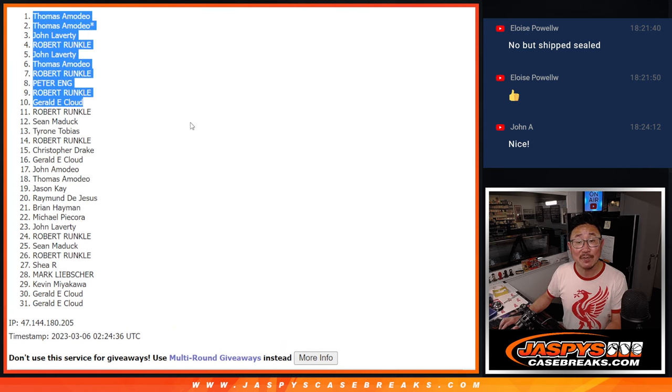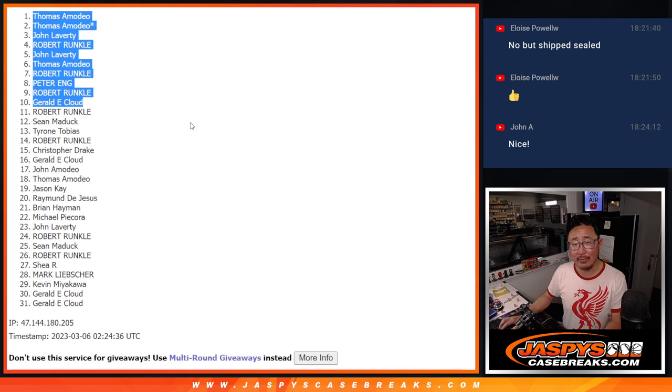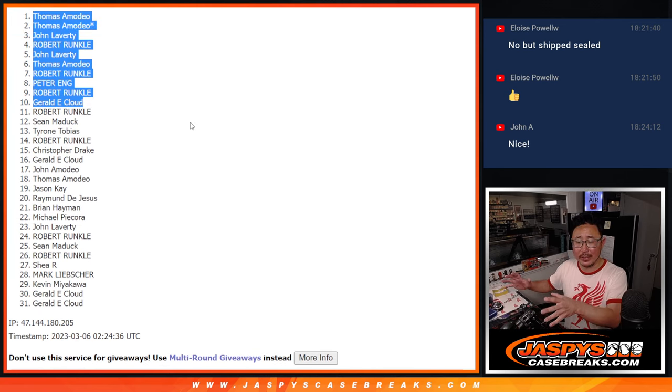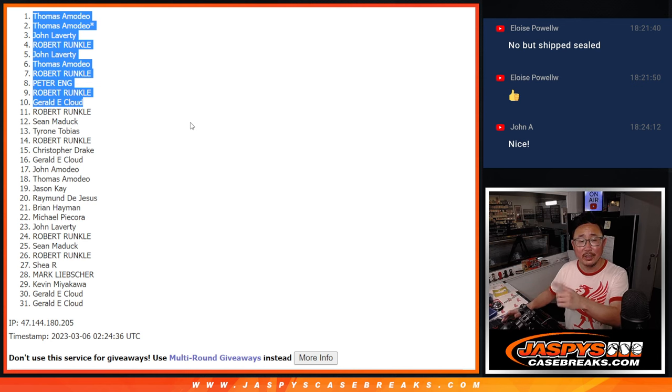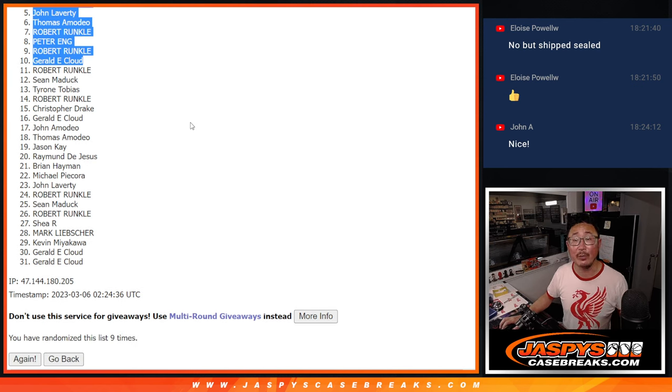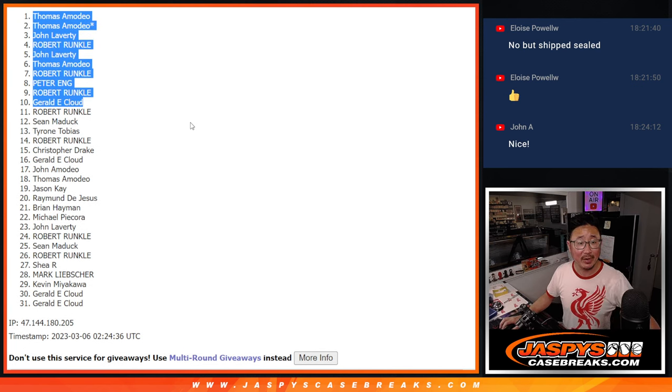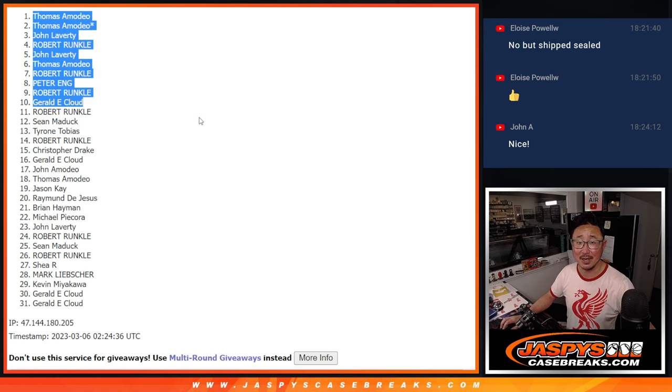We had some full spots that were remaining, right? A bunch of breaks sold out in between. And those full spots finally sold out. So check the schedule. We'll be getting to that hockey mixer a little bit later tonight. So congrats to the top 10. We'll see you a bit later tonight for that mixer. Jaspi's Case Breaks dot com.